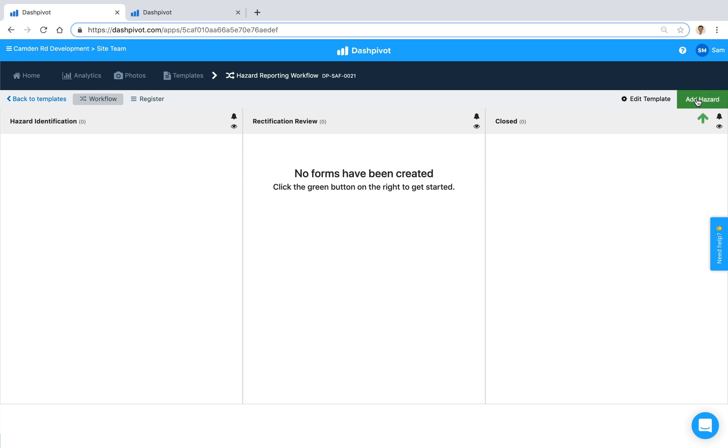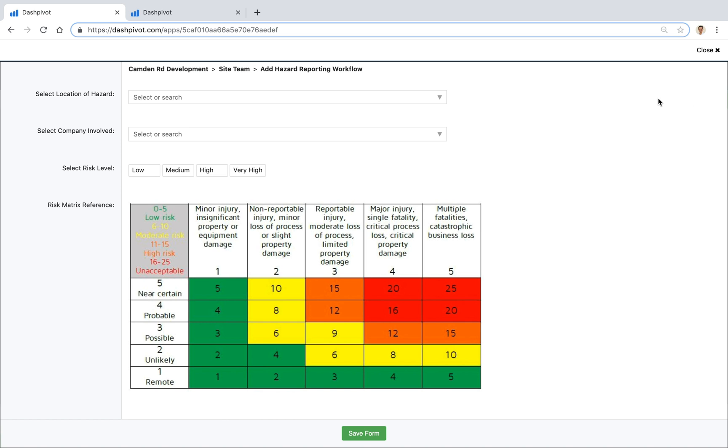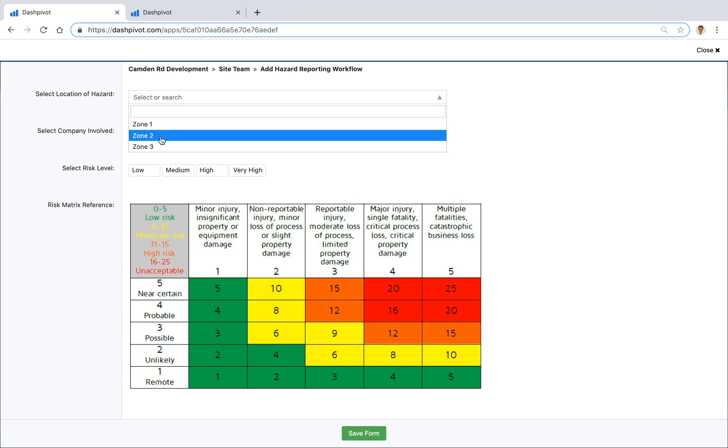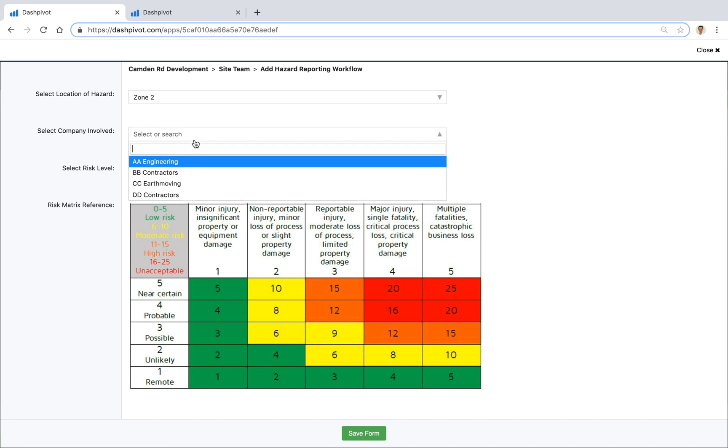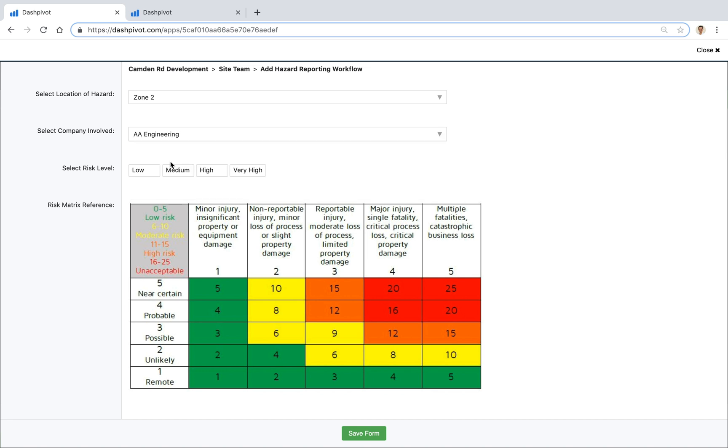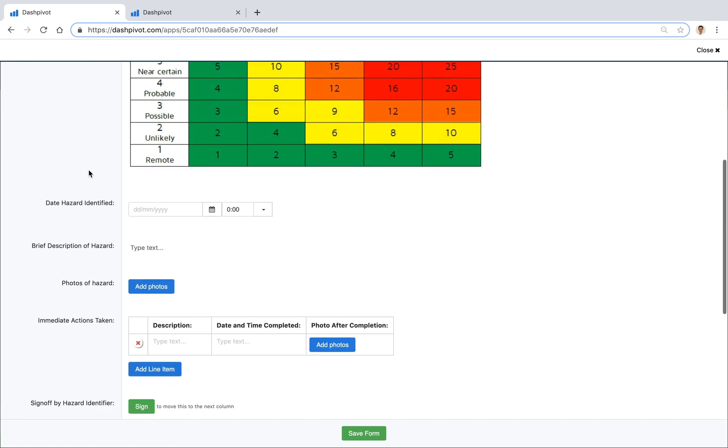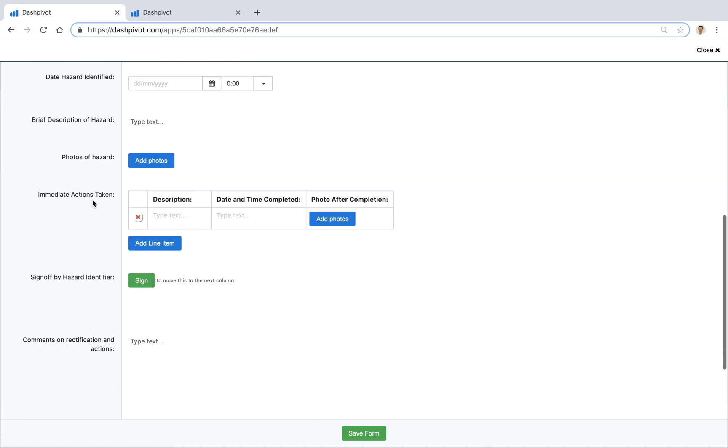If I click the add hazard button you'll see that we've already set up our template so we've got a series of fields here. We've got some dropdowns at the top so I'm going to start to fill this out. Maybe this hazard is in zone 2, the company involved might be this top one. We can select the risk level based on this risk matrix that we've got set up just below. So in this case maybe the hazard is low and we can proceed to fill out all of these fields.